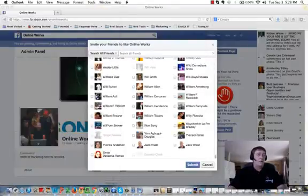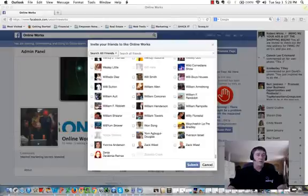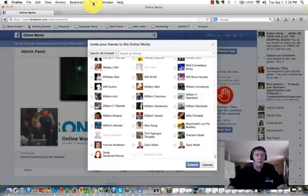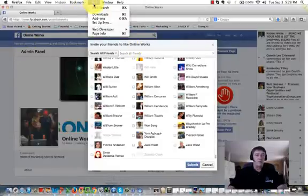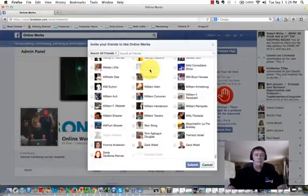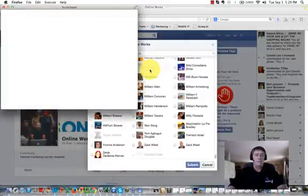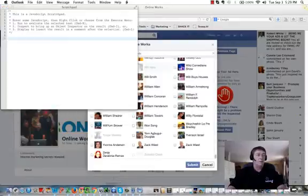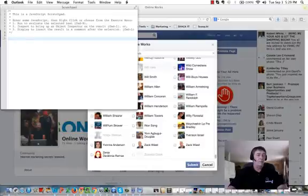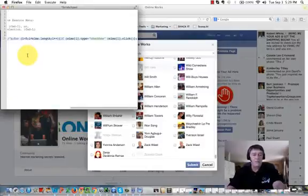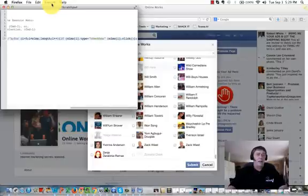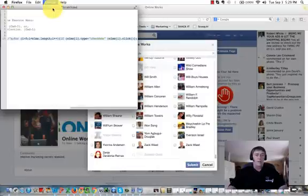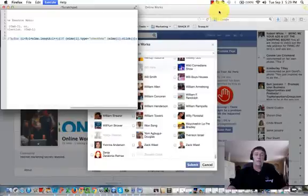What I'm going to do now here is go to tools, web developer, and scratchpad. That's going to bring up this window. I'm going to copy this code, just paste it right in here, and then execute and run.